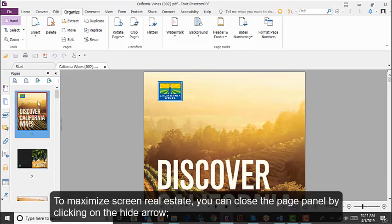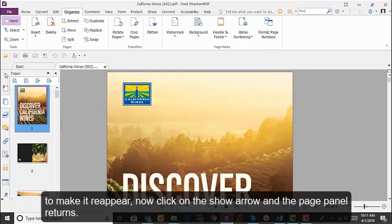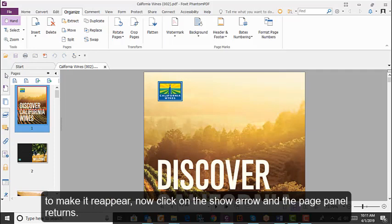To maximize screen real estate, you can close the Page panel by clicking on the Hide arrow. To make it reappear, click on the Show arrow and the Page panel returns.